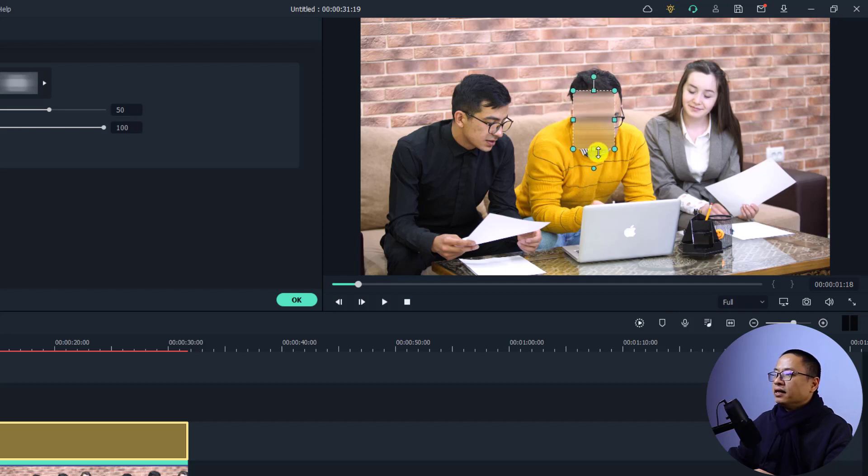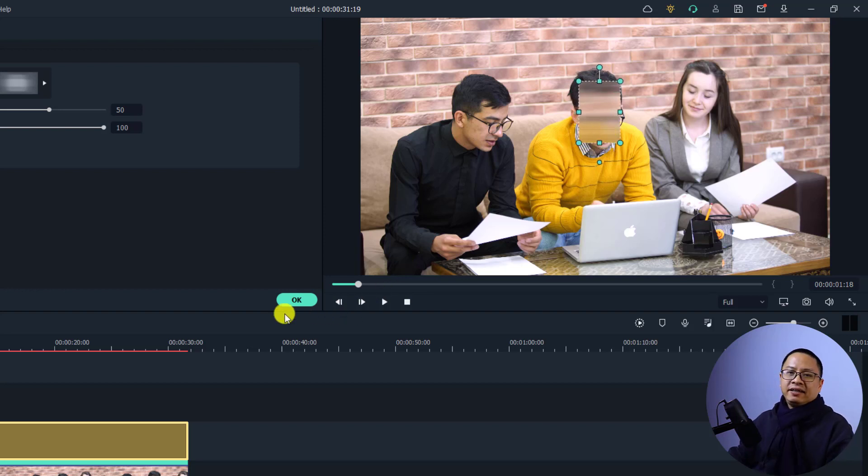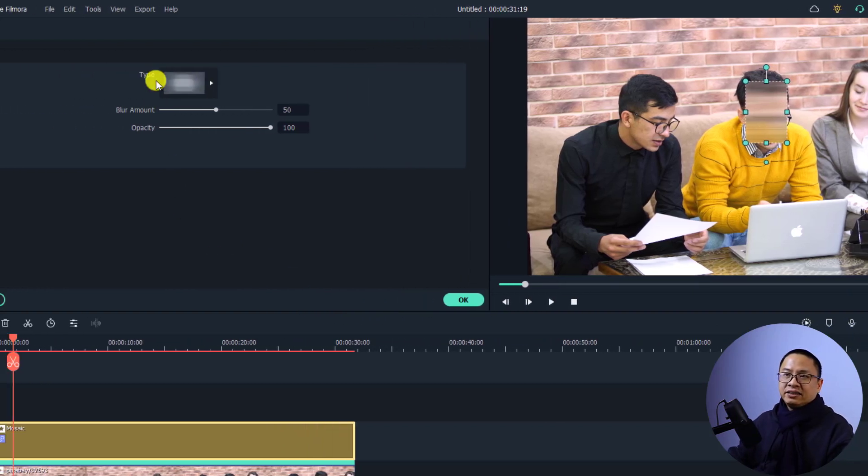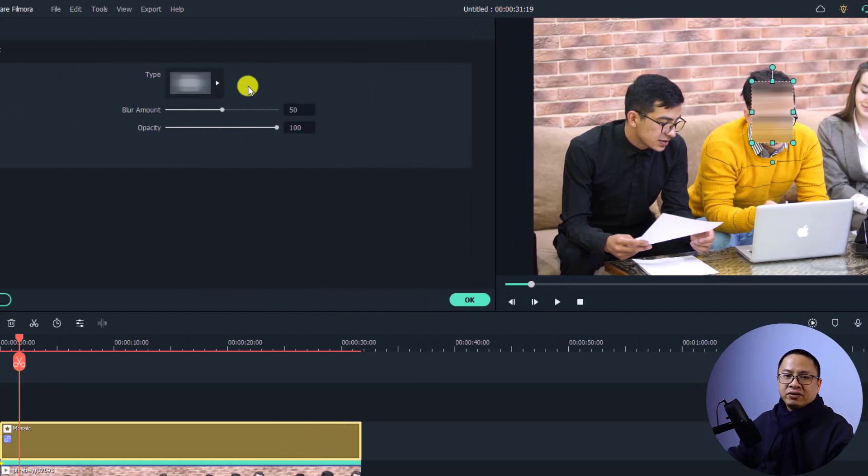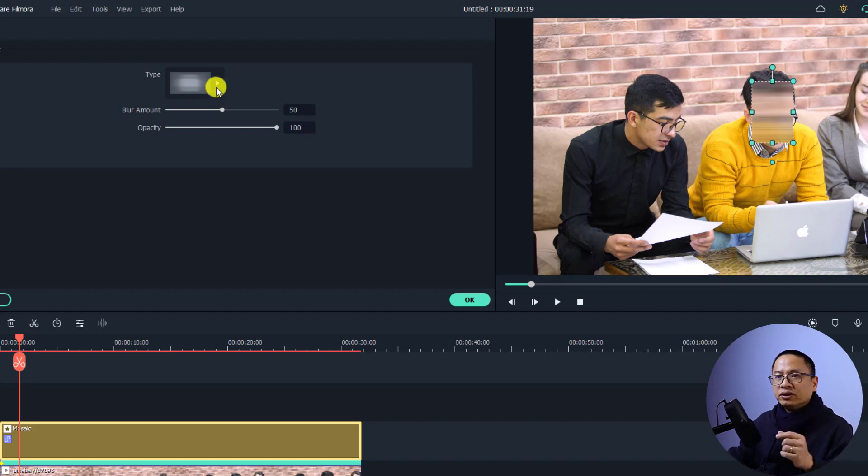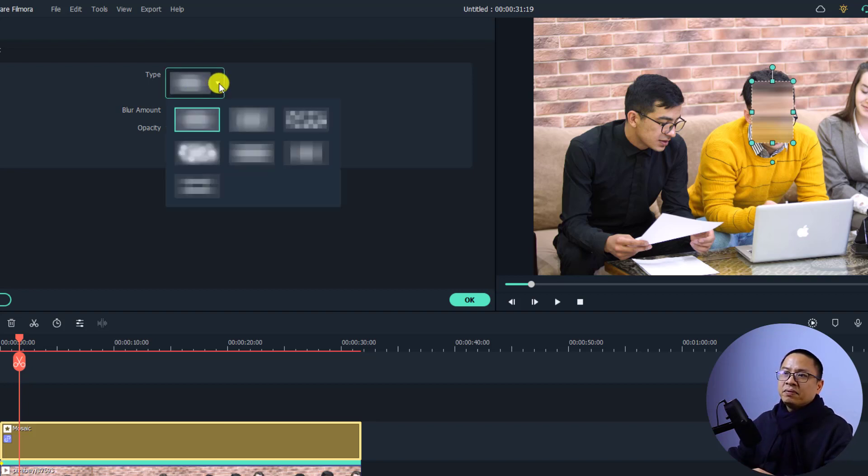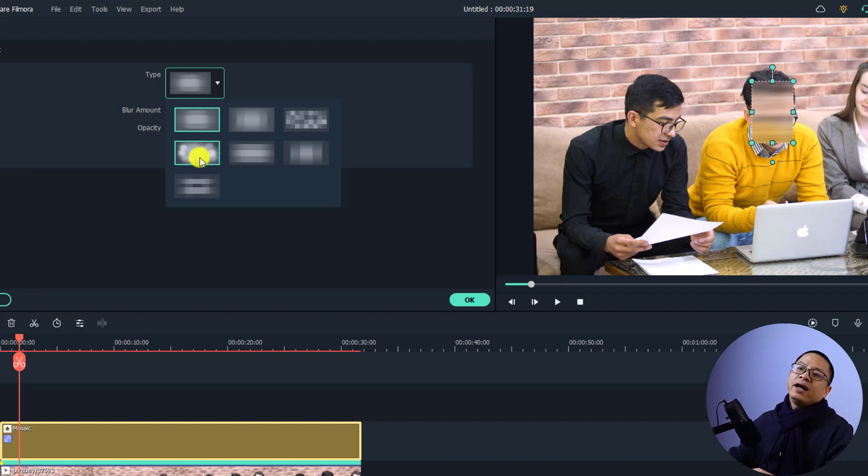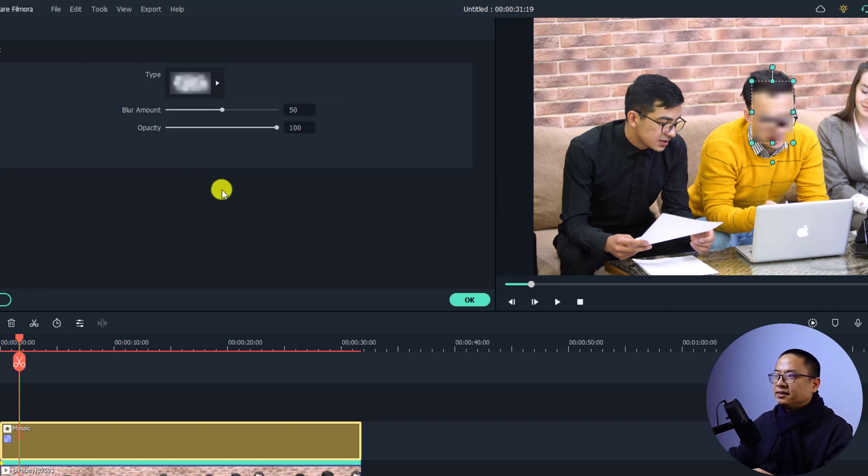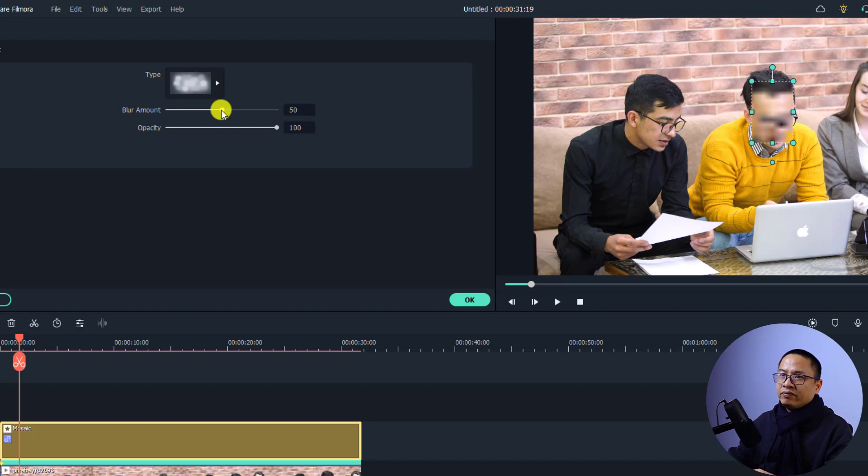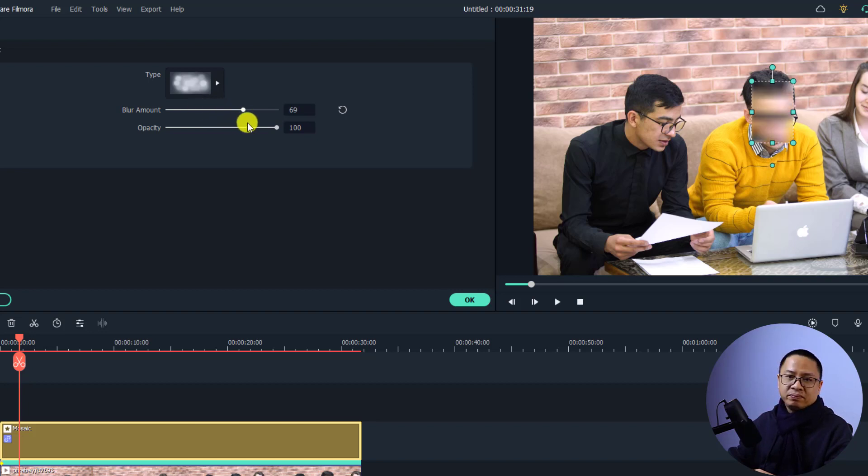And the next thing you can see on the left side you can adjust the mosaic type by clicking this menu and you can select other type here. For example I can select this type and also I can adjust the blur amount - maybe 50 percent, 20 percent, 40 percent or 100 percent, it's all up to you.